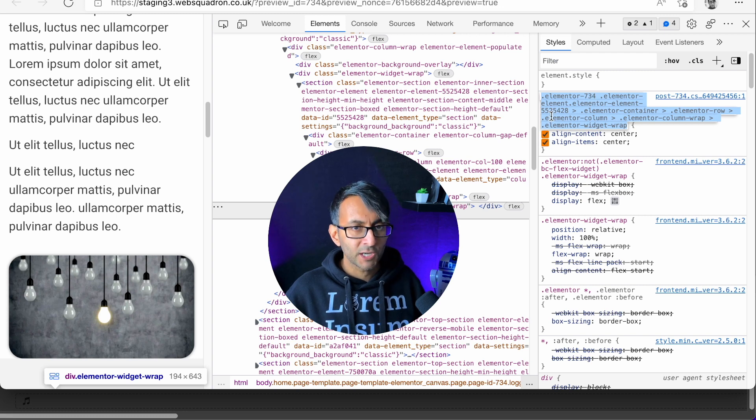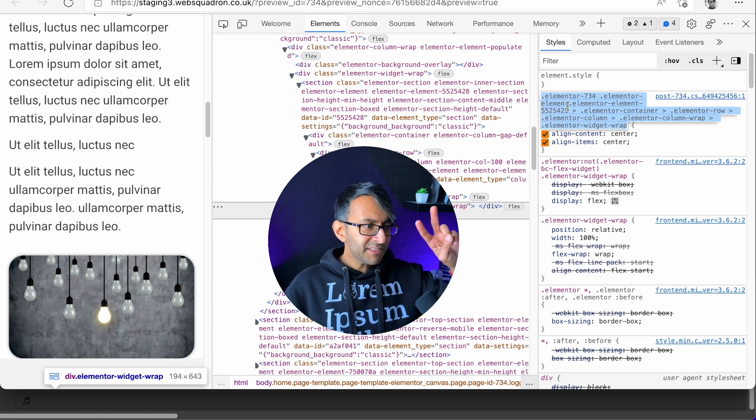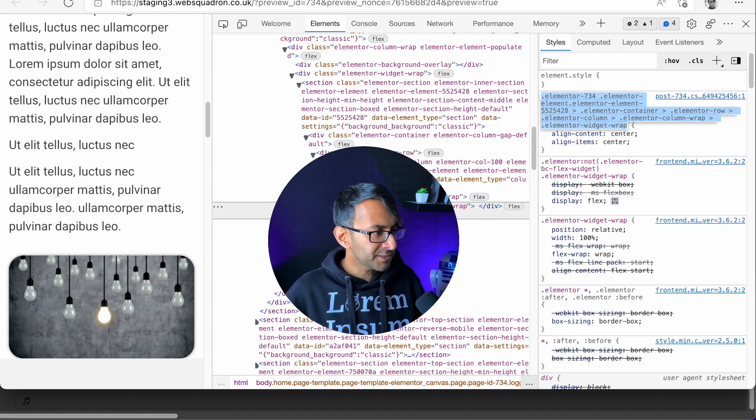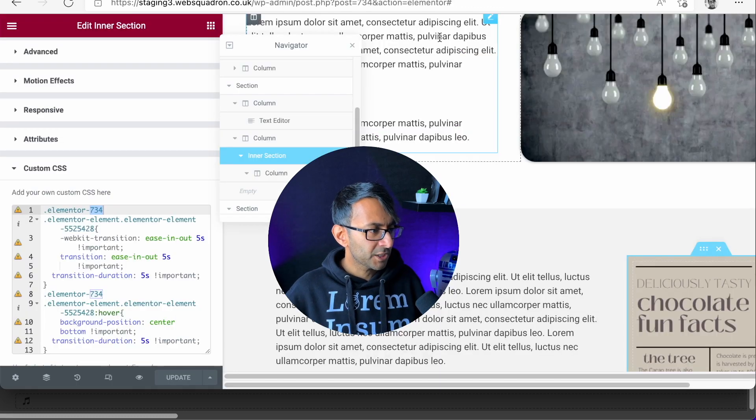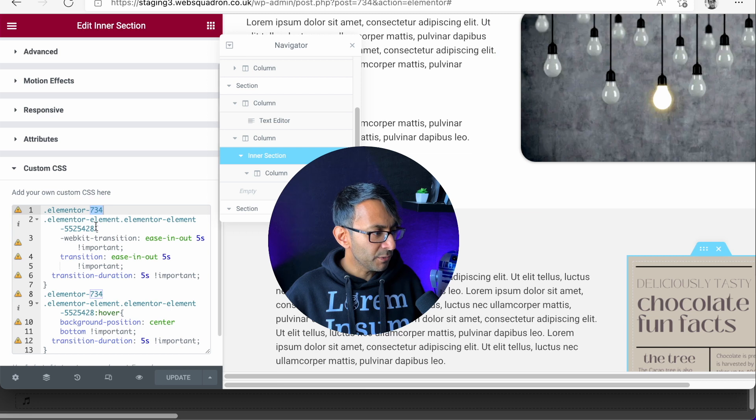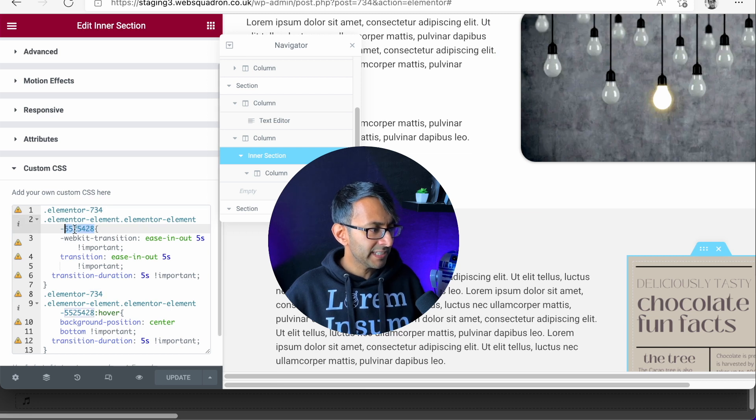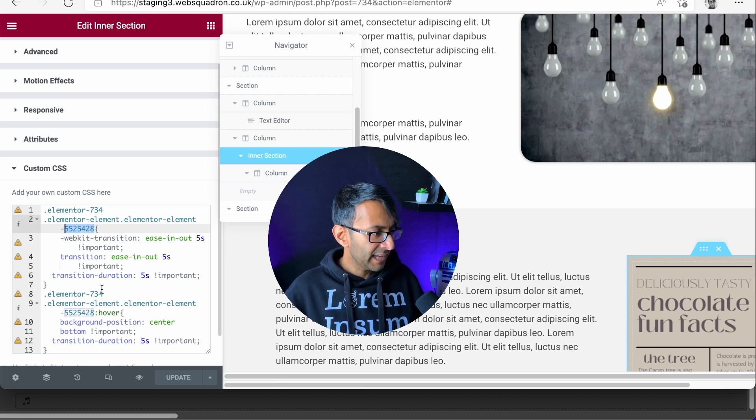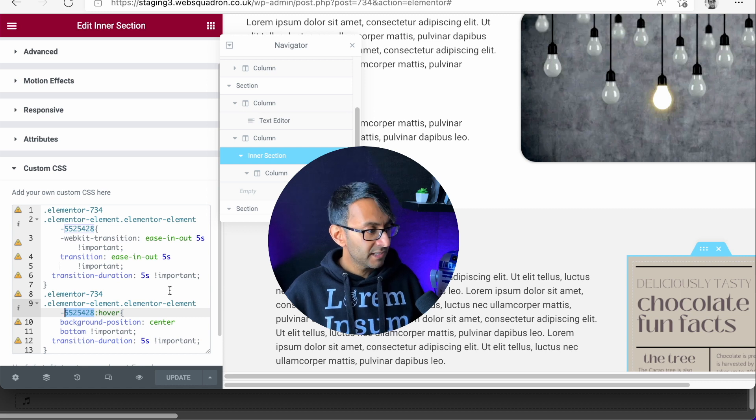734 and the code. You need those two numbers. Let's come out of the preview, and you want to insert them here and here and repeat it for here and here.